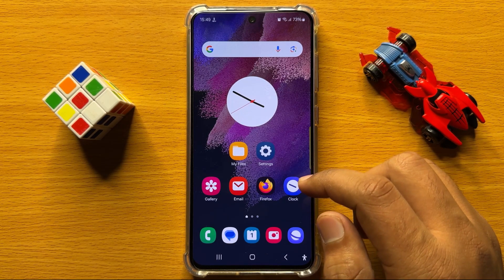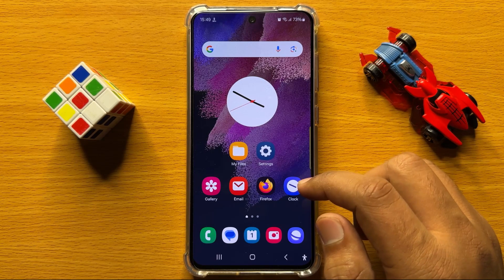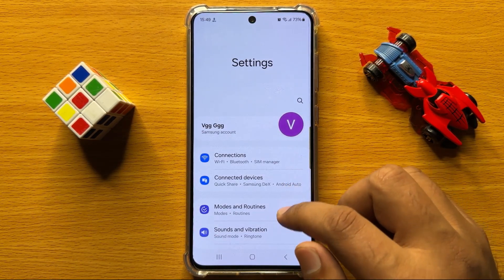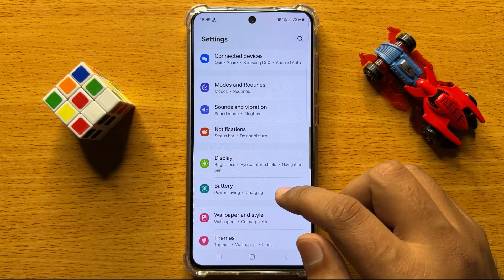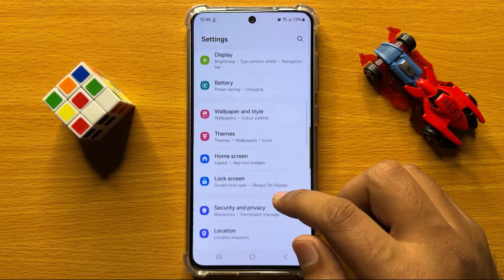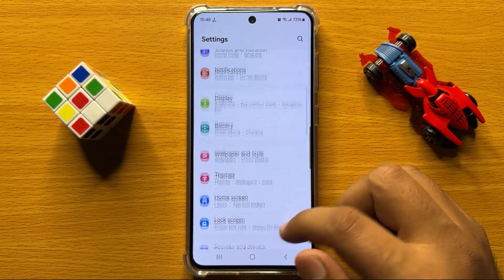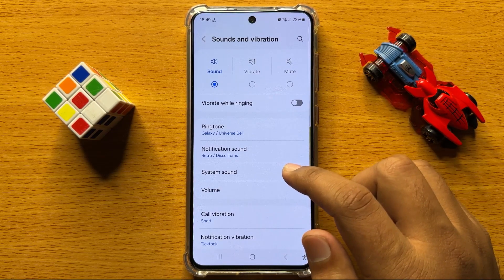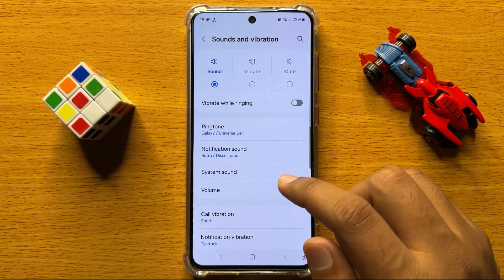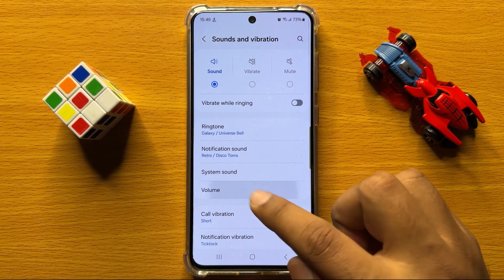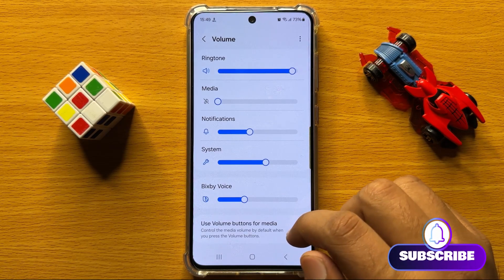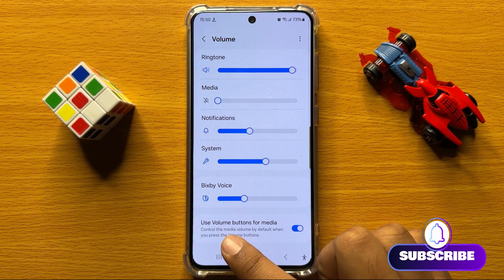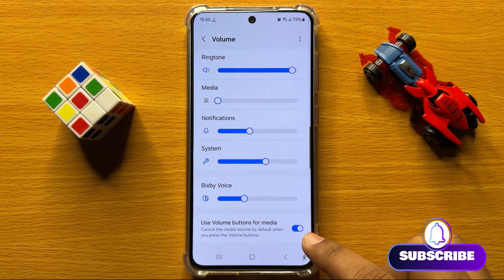To do this, first of all open Settings. In Settings, scroll down and click on Sounds and Vibration. Now in Sounds and Vibration, click on Volume. Scroll down and here you will see a 'Use volume buttons for media' button.